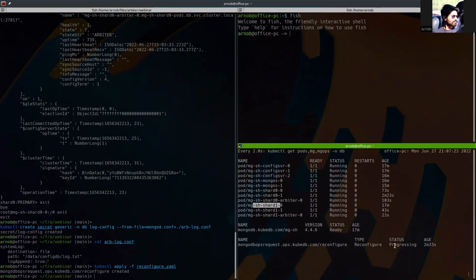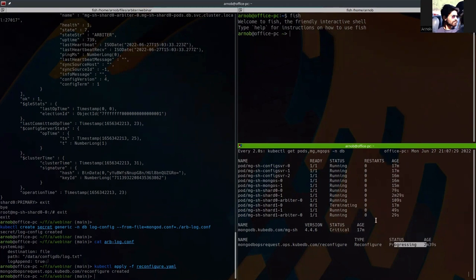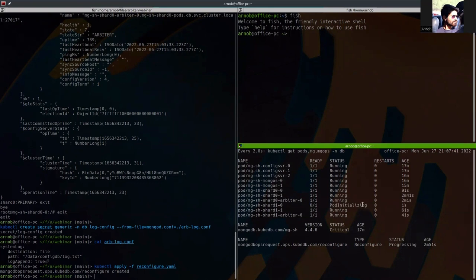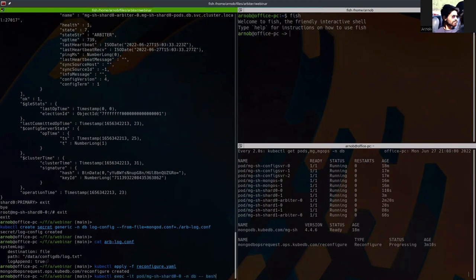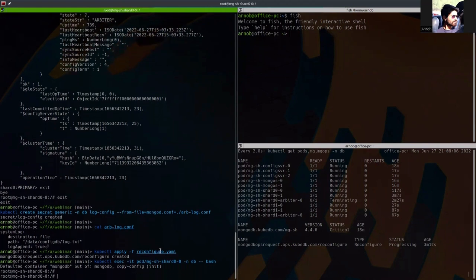This is still in progressing state. After restarting the secondary and the arbiter, it has now restarted the primary pod. This is an initializing phase — let's wait for some time. In the meantime, I can exec into one of the pods to show what is happening. I have exec'd into the shard zero pod.